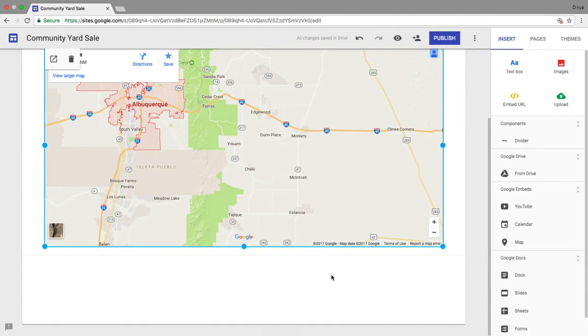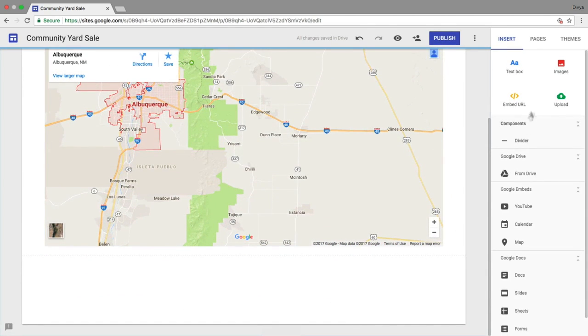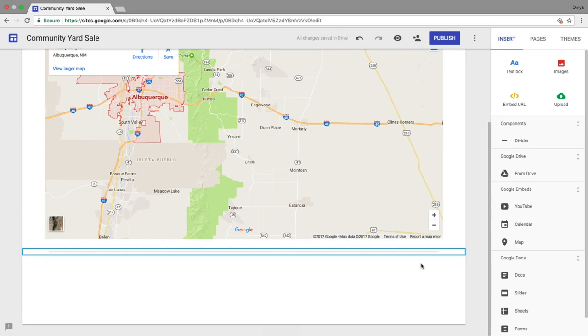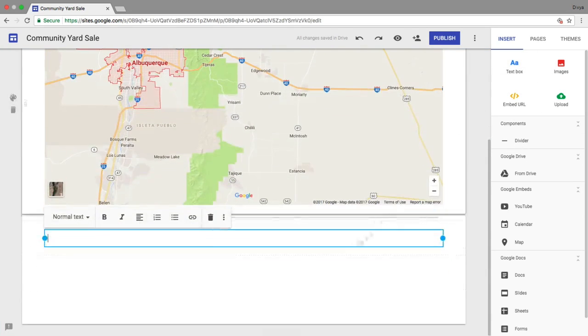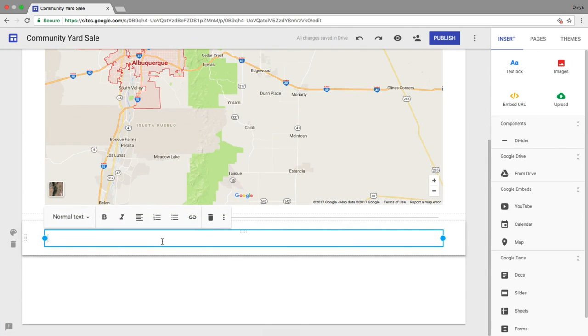Next, experiment with additional features to further customize your site. Find at least one new feature and use it to add something.